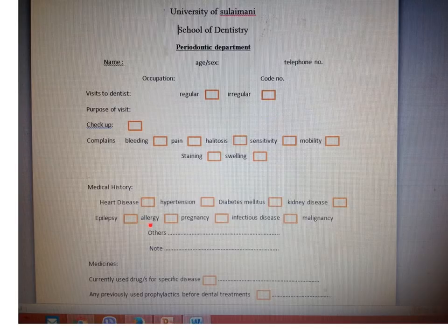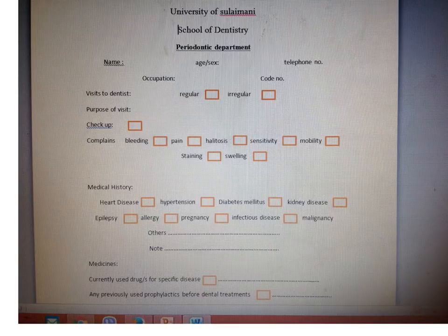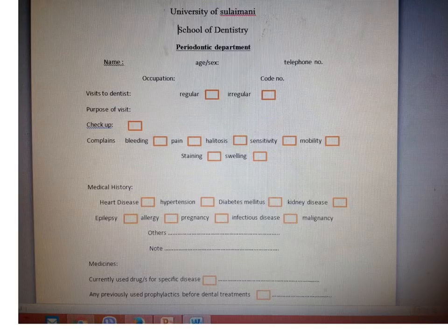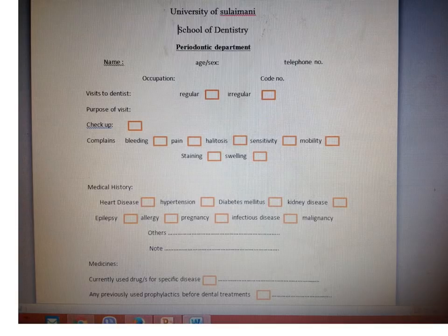Regarding allergy, you should be aware of what the patient is allergic to and any drugs that the patient has an allergy to. You should not prescribe those drugs. Some patients have an allergy to steel instruments, so in those cases you should use plastic instruments. You should be aware of allergies to foods, drugs, or instruments.